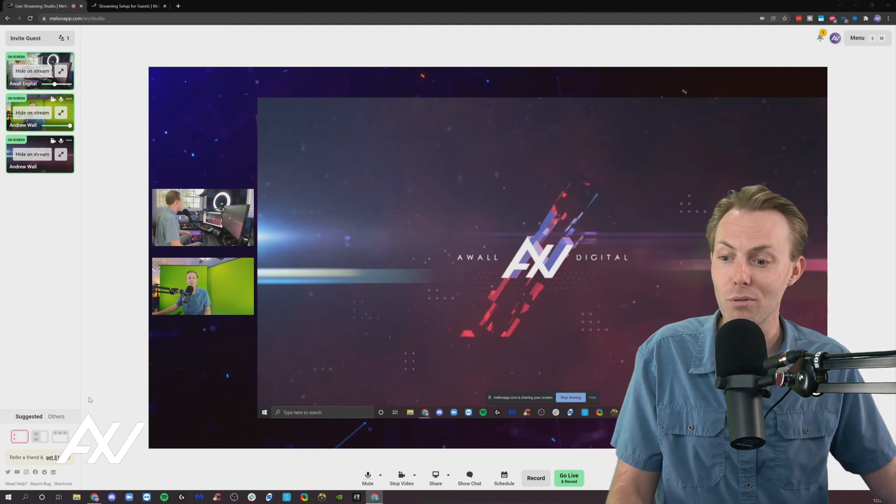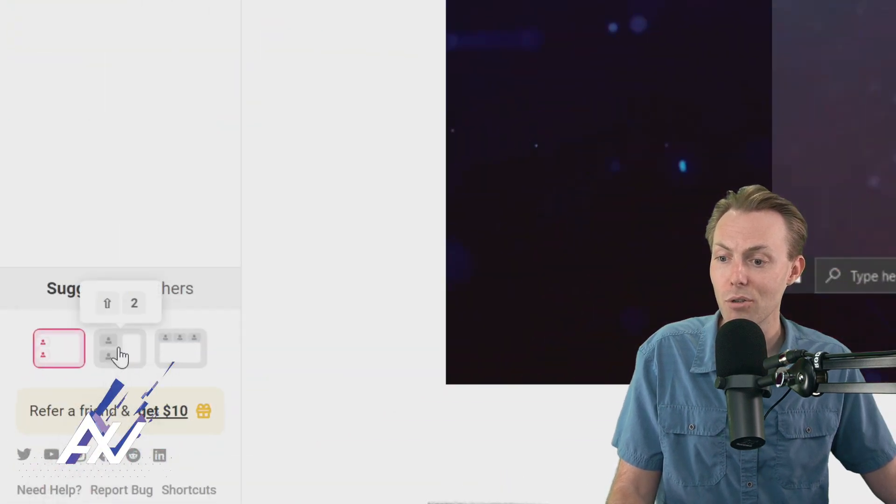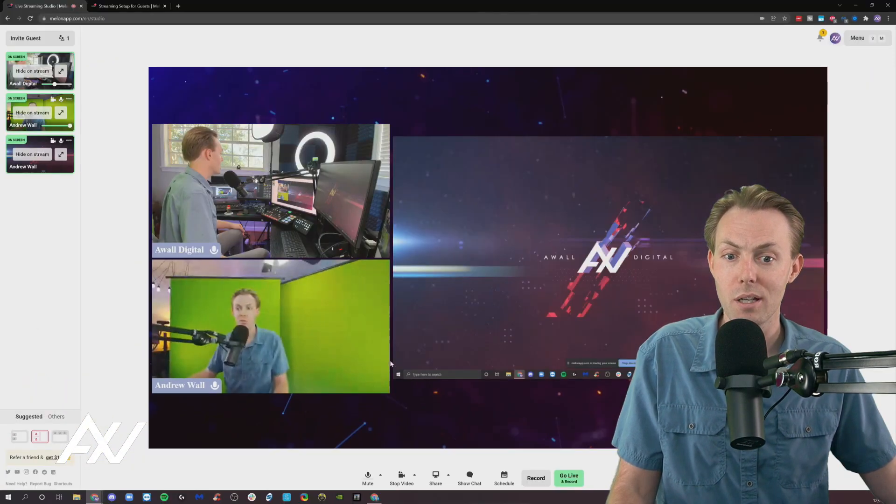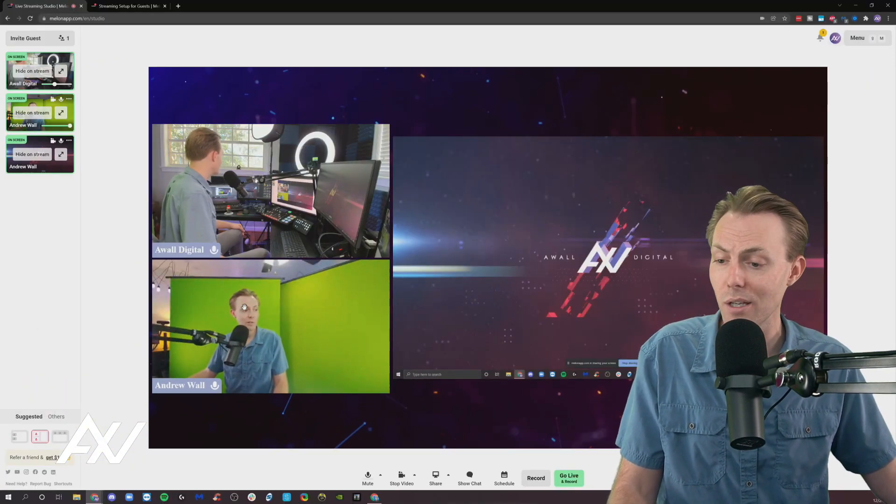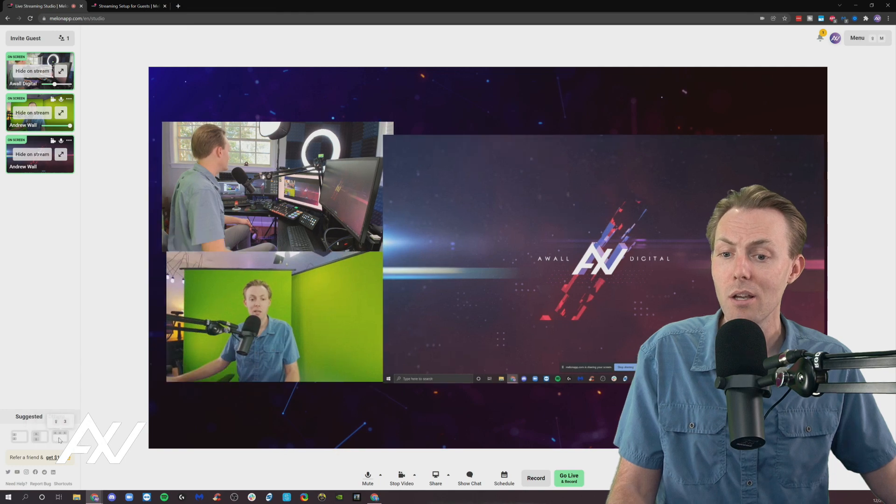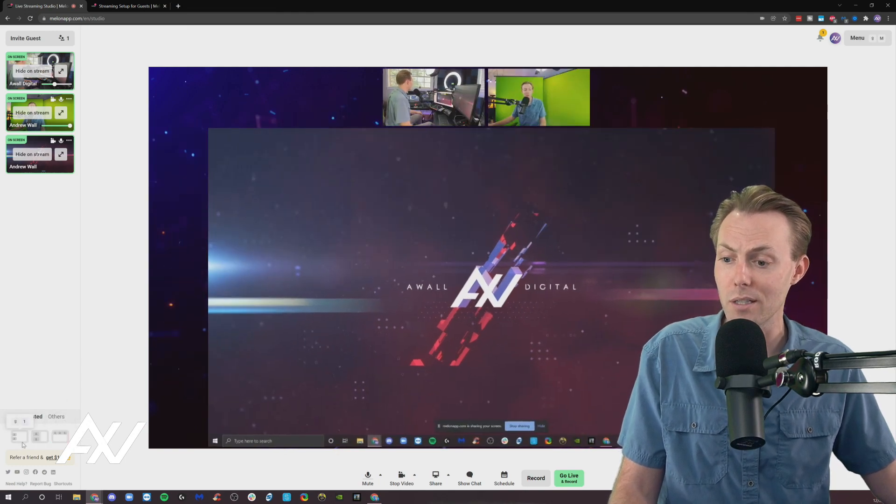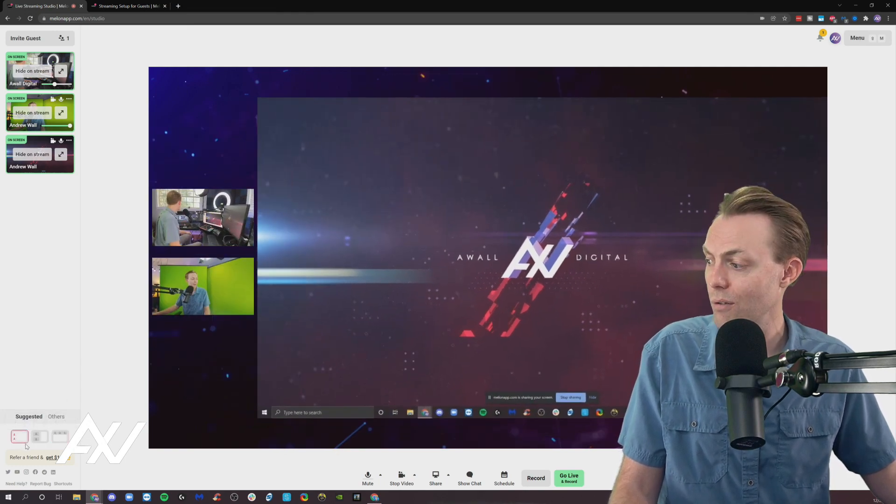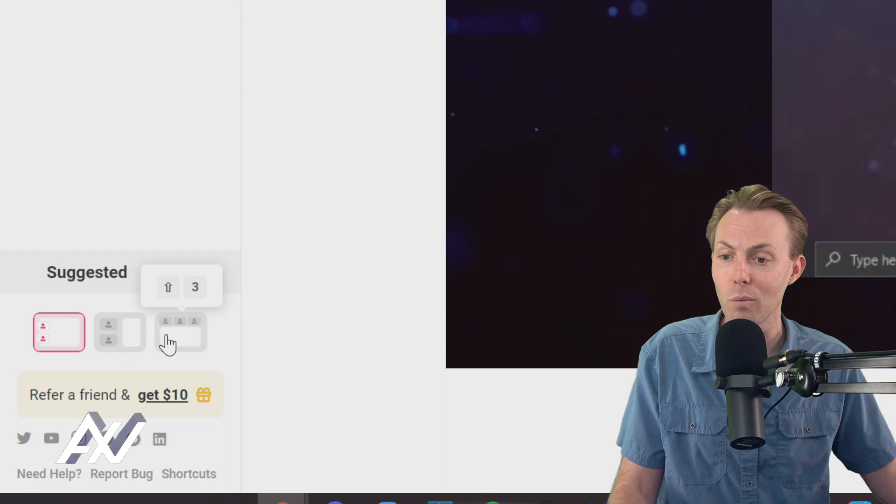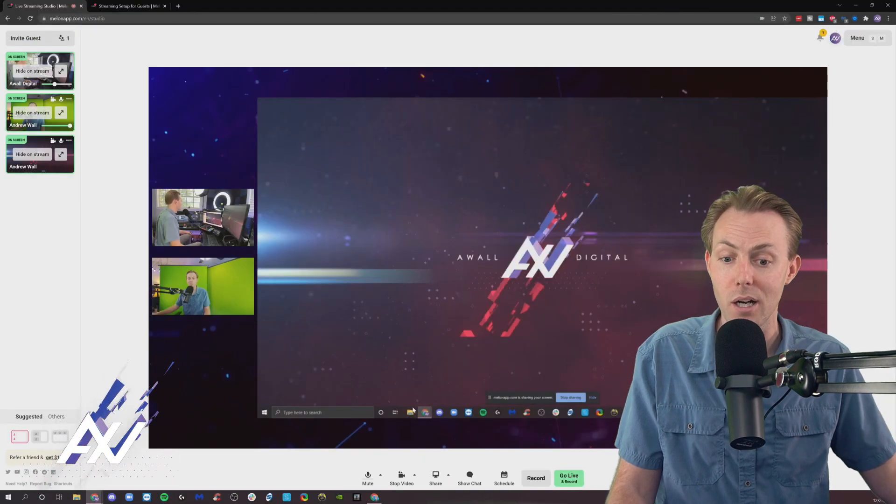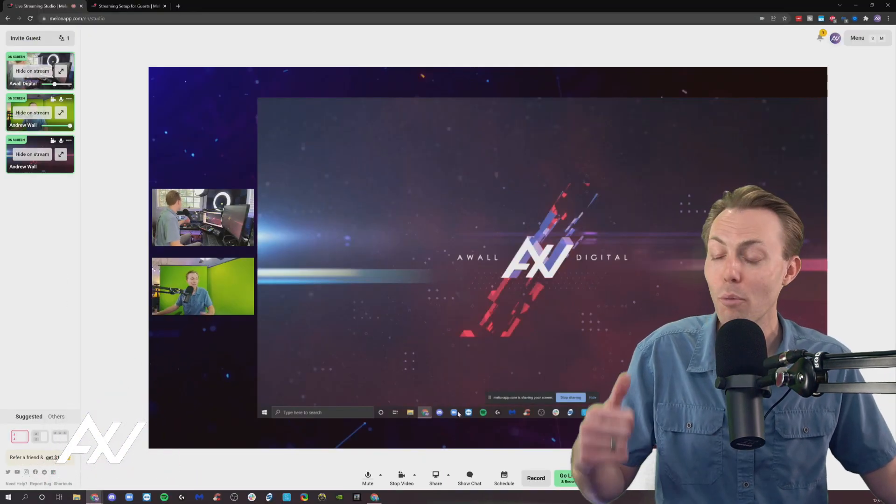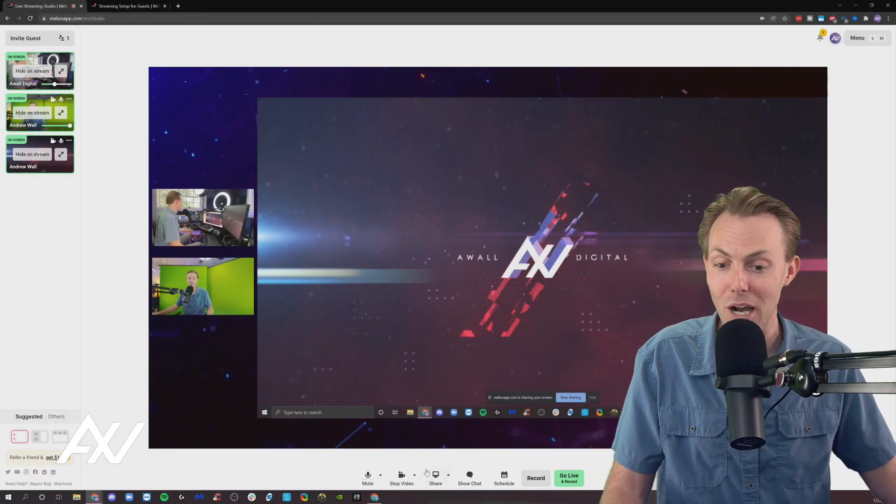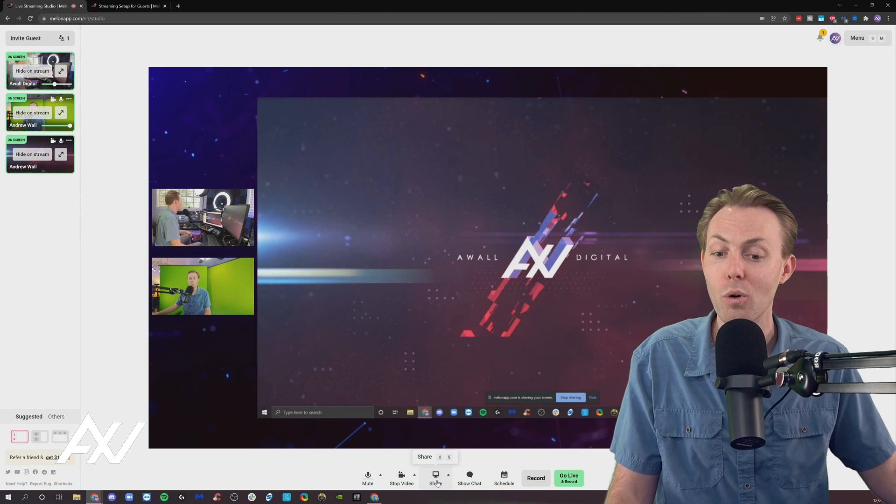And so now you can do different configurations for that. You can put your guys next to it like this, looking at the content. You can put yourselves above it, looking at the content. All those configurations are available down here with you guys and the content. You can add even more content on top of that if you want to, which is really cool.